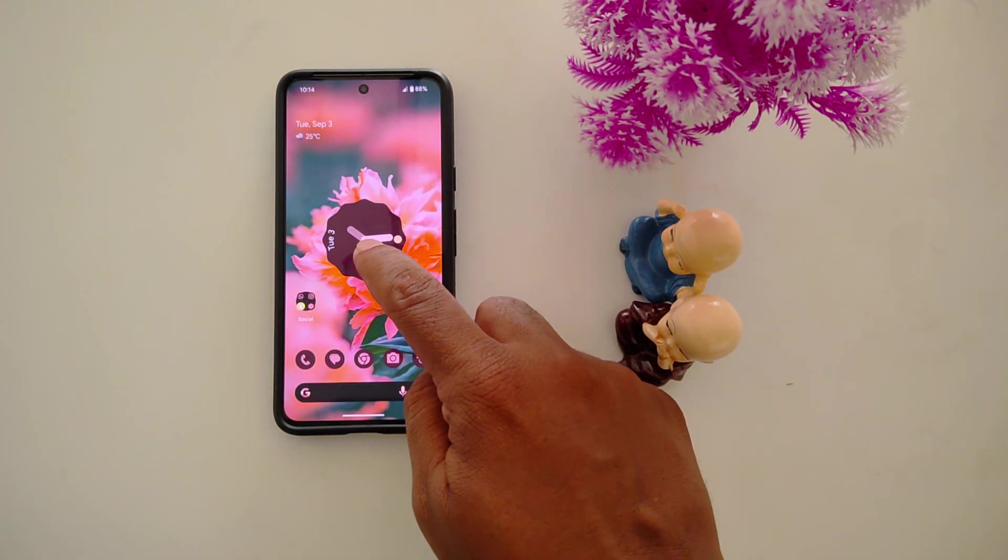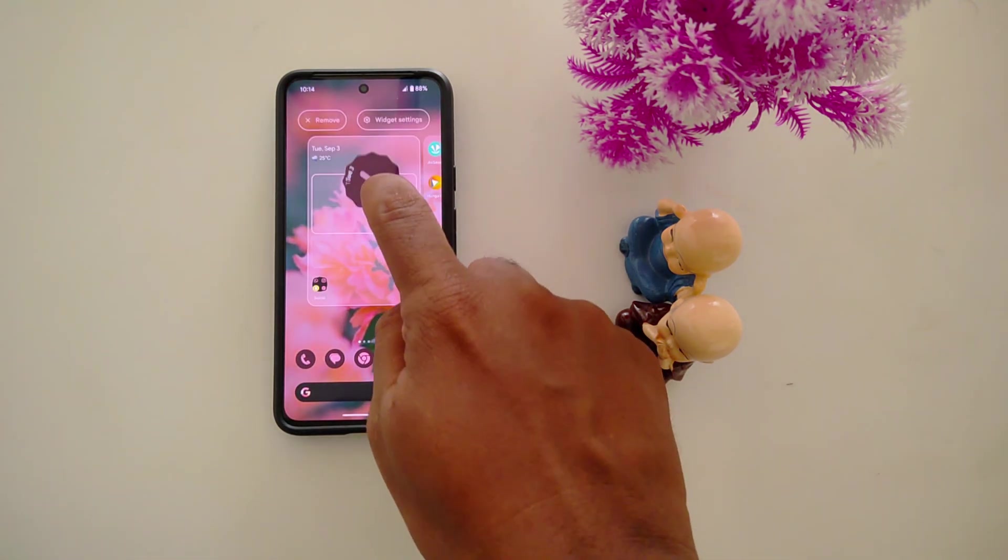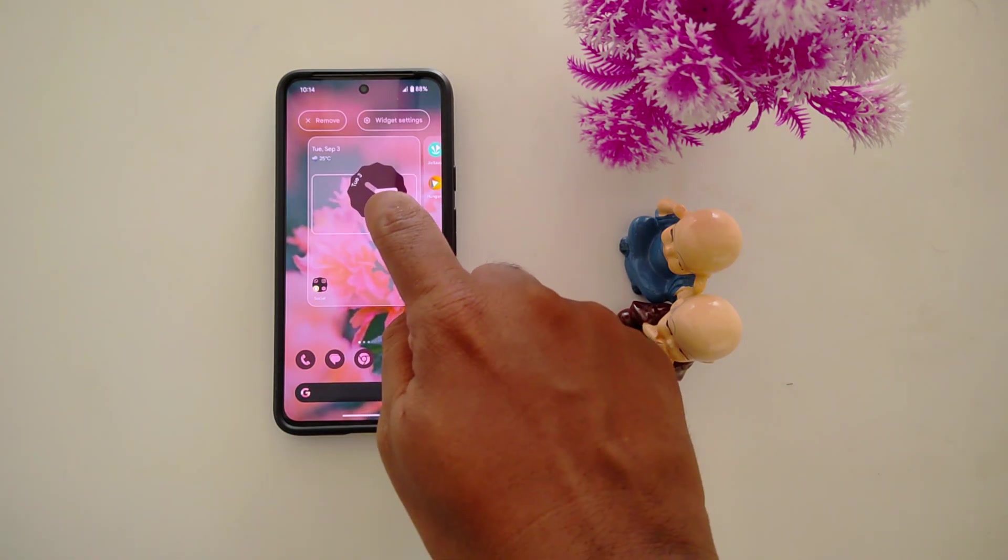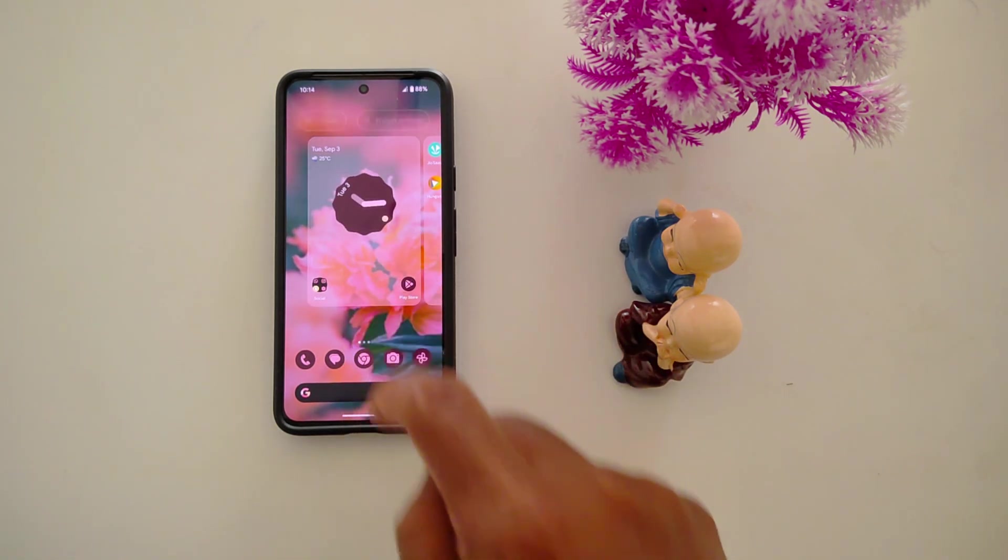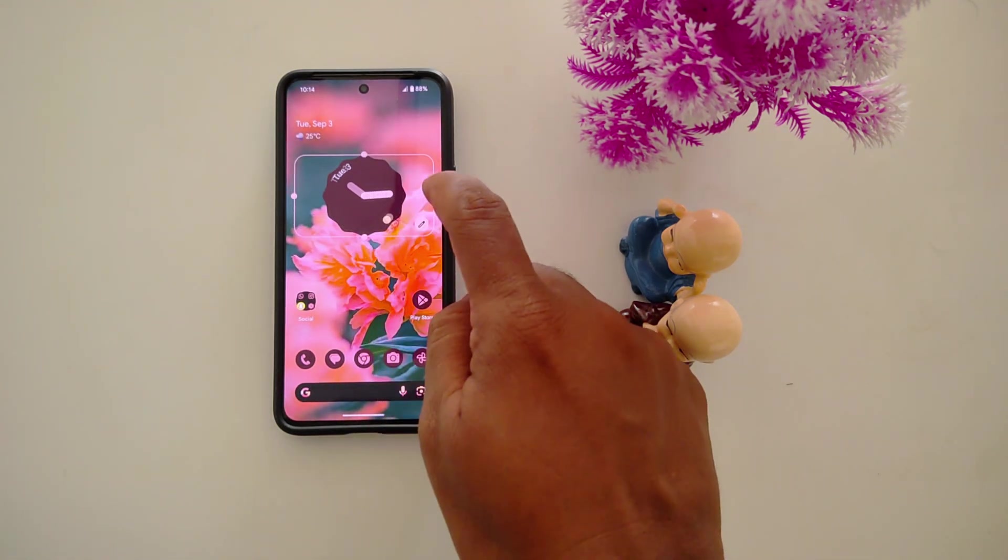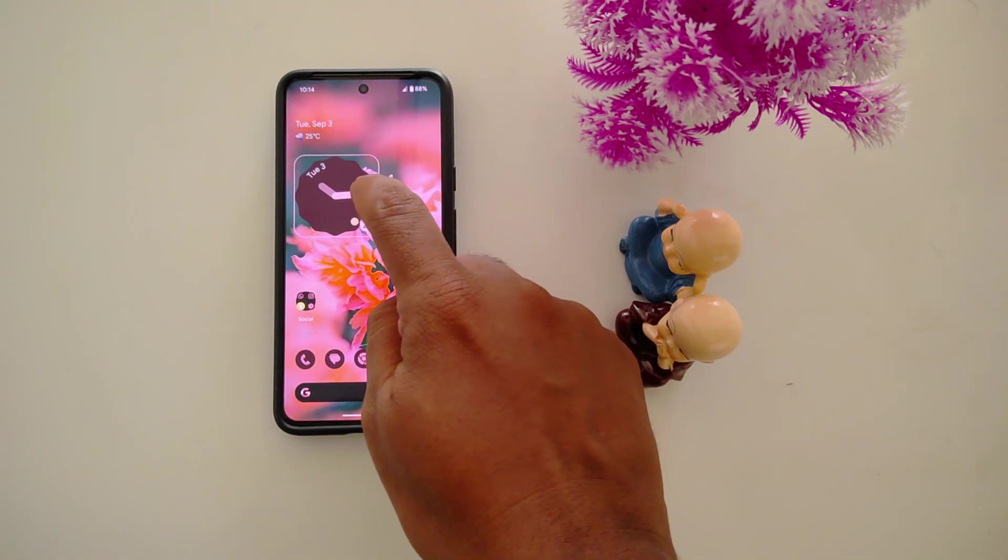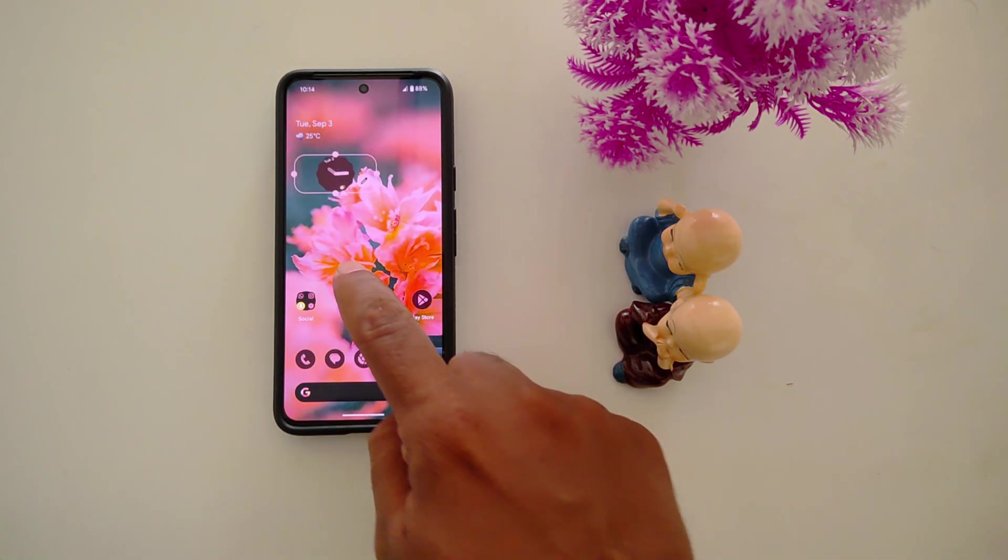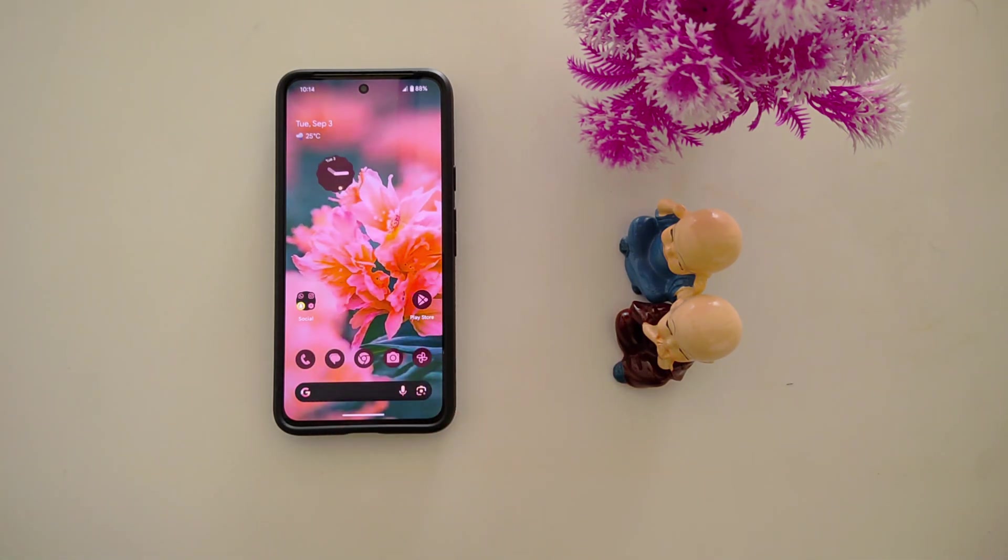It's quite easy. Just long press it and move it to where you want on the home screen. Here we select this position. You can also increase or decrease the size as you want.